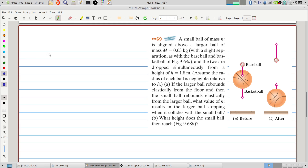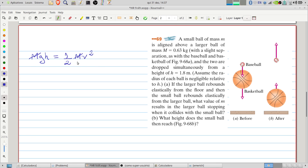First, let's write the equation for the velocity immediately before the collisions. We can write that the potential energy of the larger ball is M times g times h, and this equals the kinetic energy immediately before the collision. We can cancel the mass, so the velocity is independent of mass. Therefore, both balls will have the same velocity: the square root of 2 times g times h.